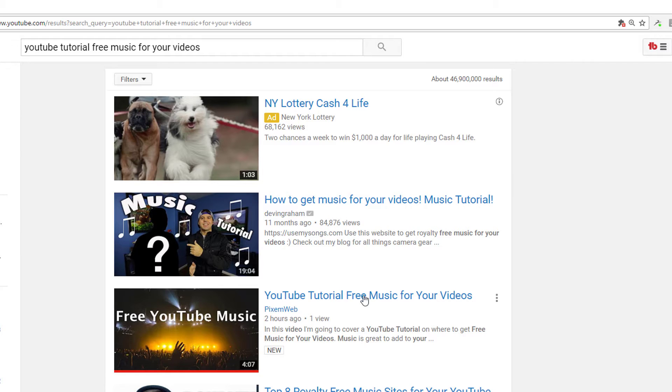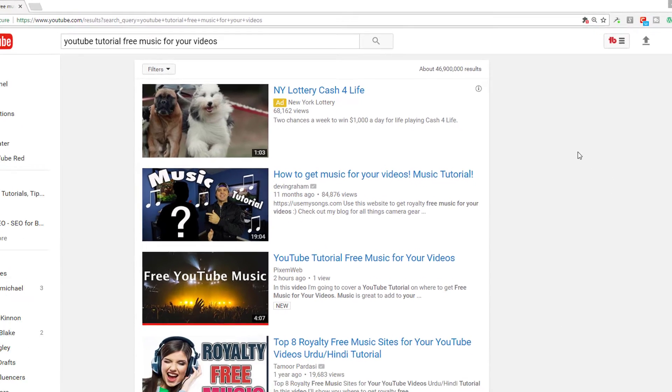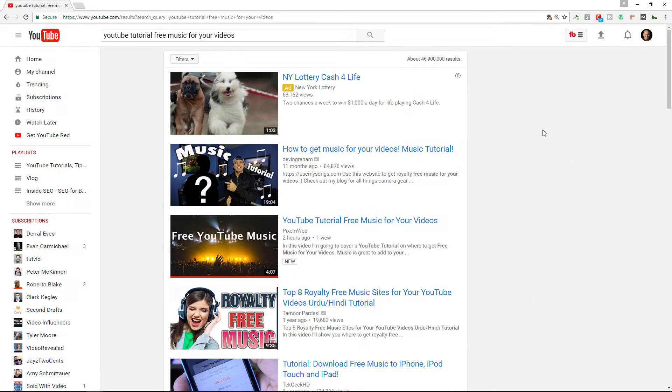New video just uploaded a couple of hours ago. Look at that. Just one view. Come on, let's get that up. So I'm a brand new YouTuber with a very low subscriber count. And my videos still rank well. How's this possible?